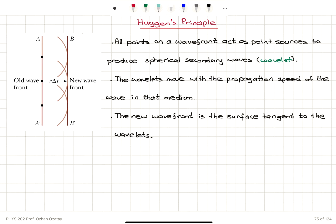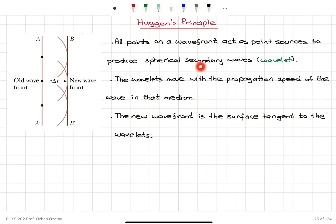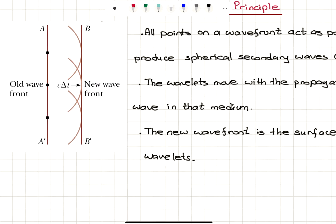Huygens' Principle: all points on a wavefront act as point sources to produce spherical secondary waves that are called wavelets.